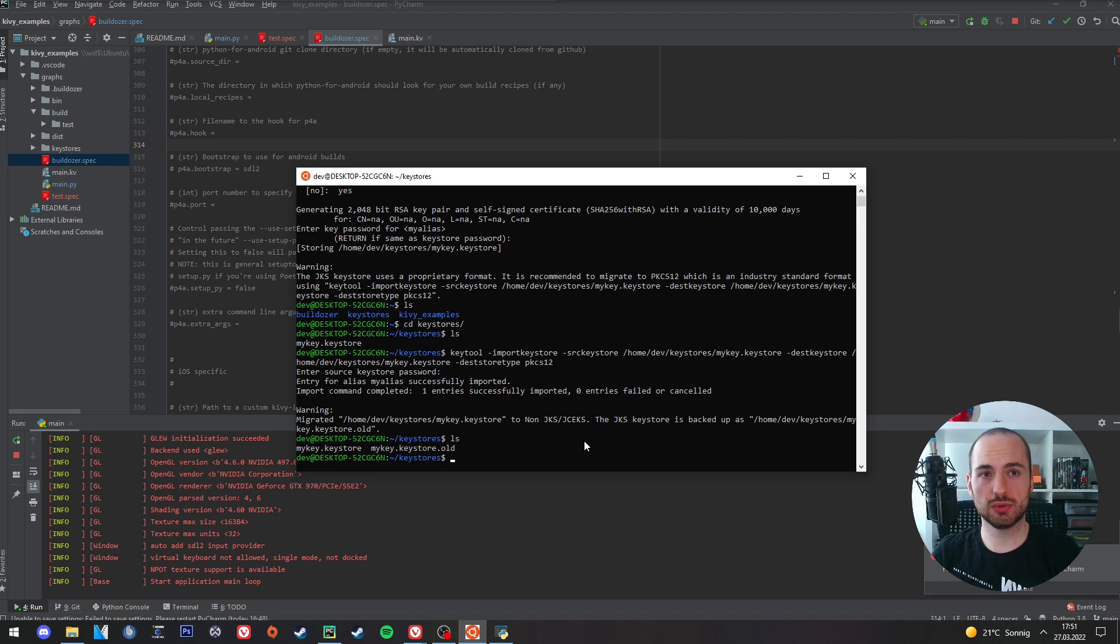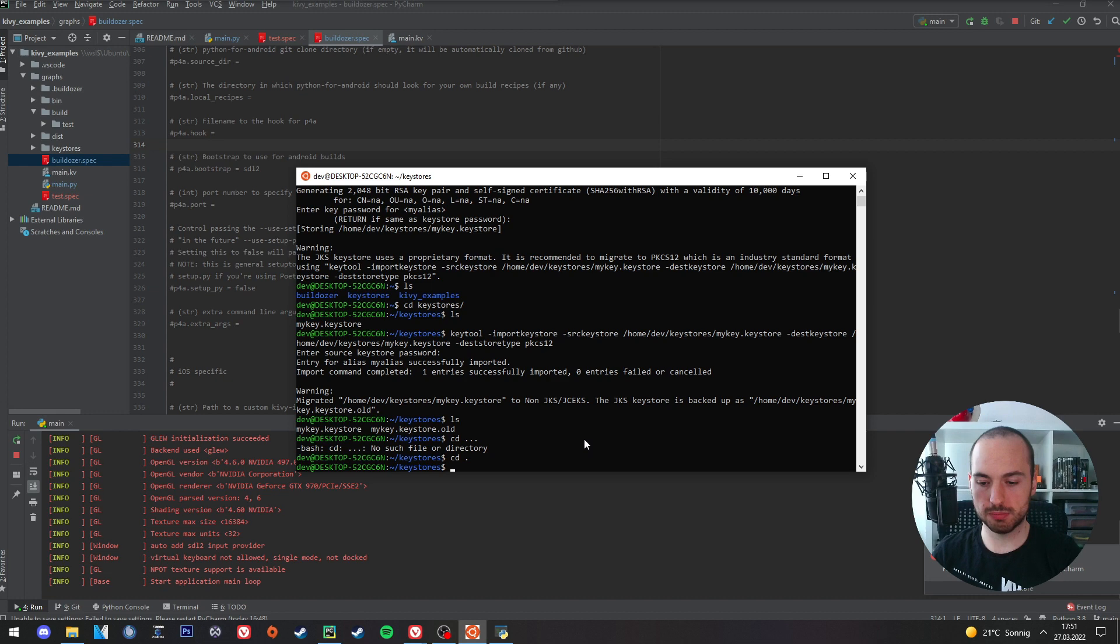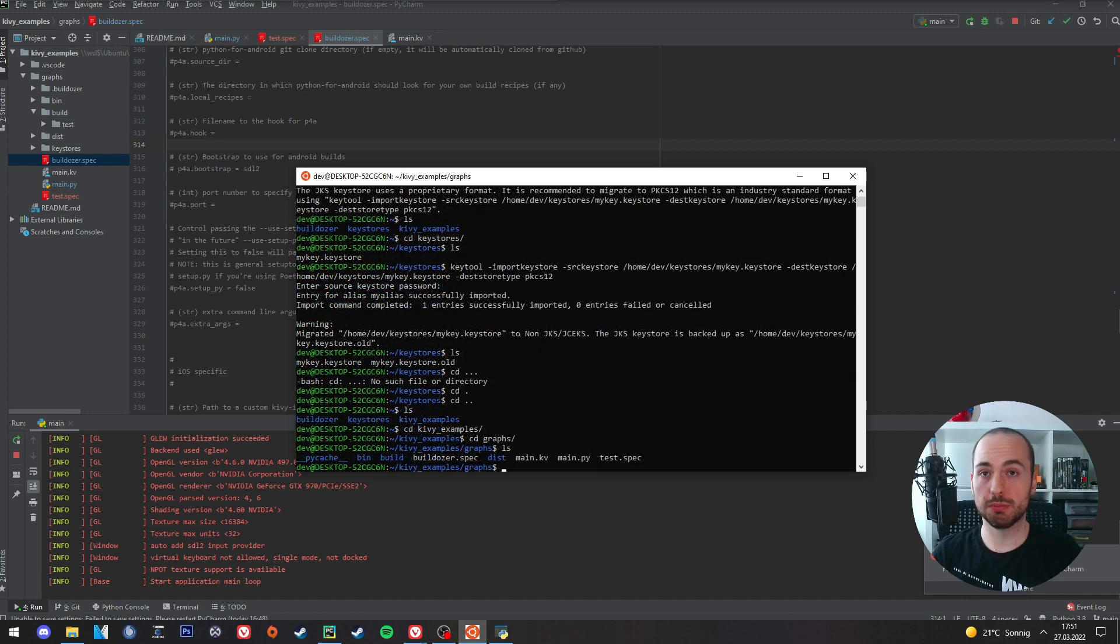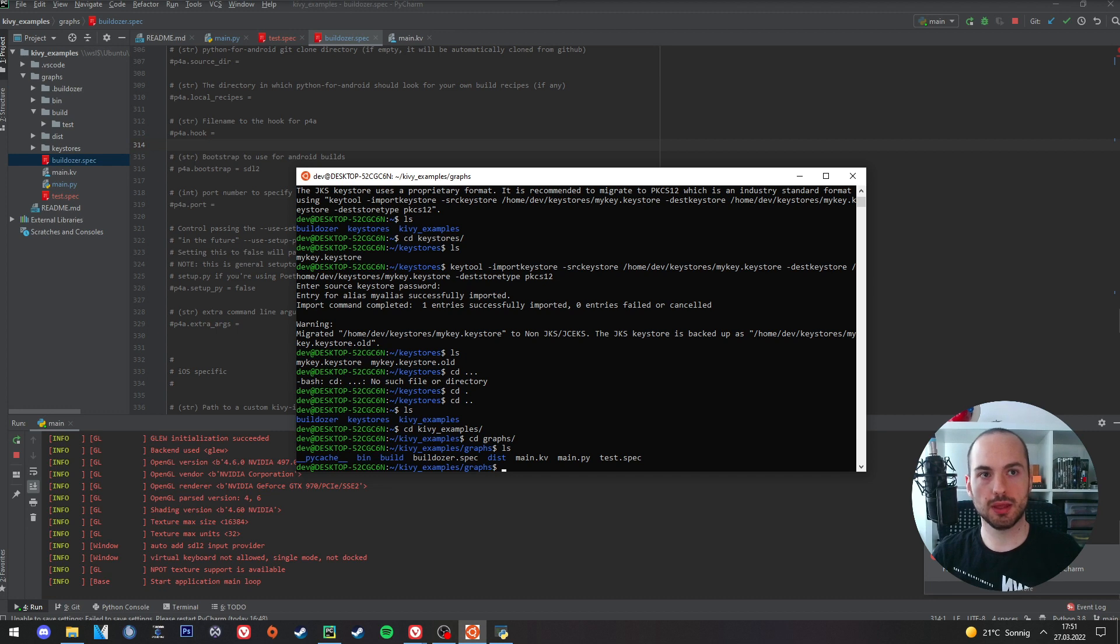Now we need to connect the key with our AAB file. We go back into the project folder. We will build our AAB file again, but this time we set the parameters for the key and also the password and the alias name.